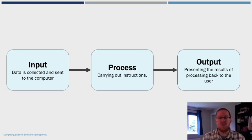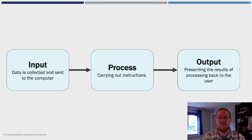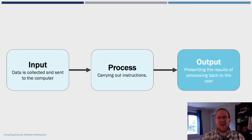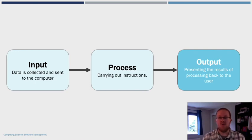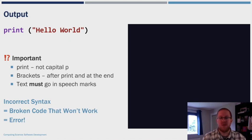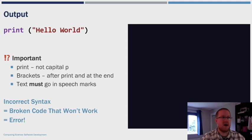Information will be inputted by the user, the computer will then process that information in some way, and the information will then be outputted back to the user. So we actually get started at the end of this process and we're actually going to look at how does the information get from the program back to the user. So in Python the way we do this is using the command print. So let's head over to REPL and see how we do that.